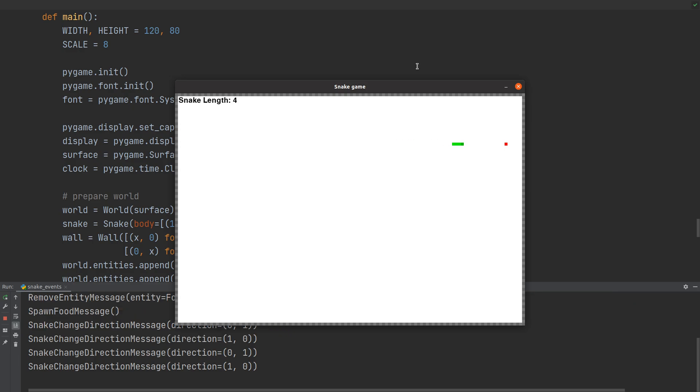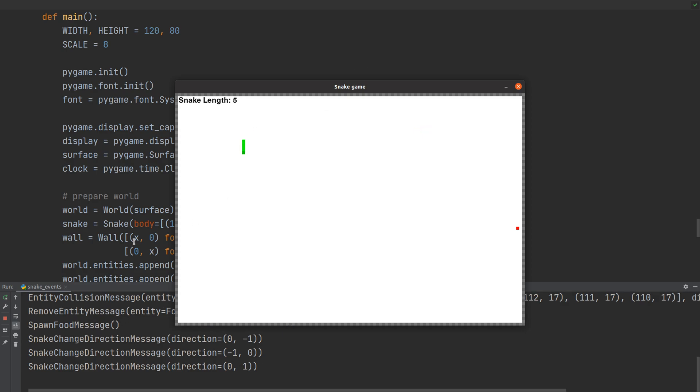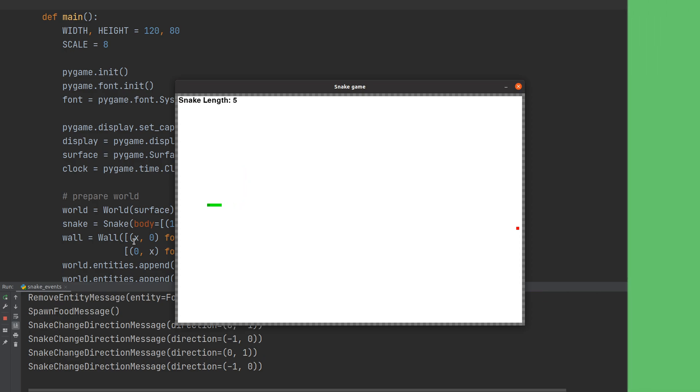You can see the snake where it's going, the head, you can see the score, and in the console you can see those messages - those are the events. This is basically how the game works now.